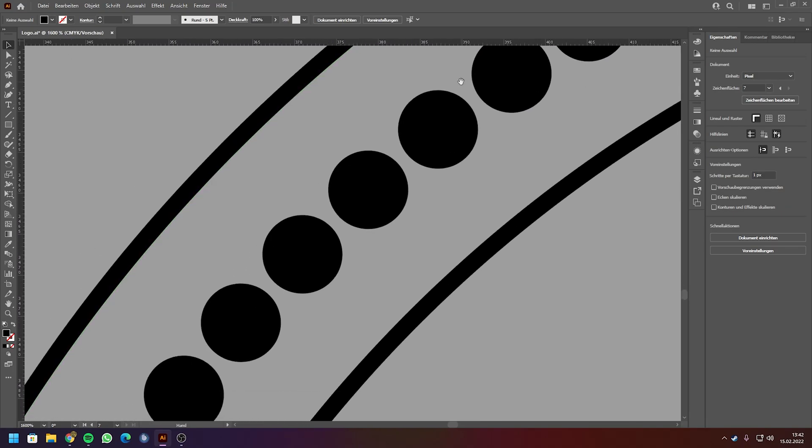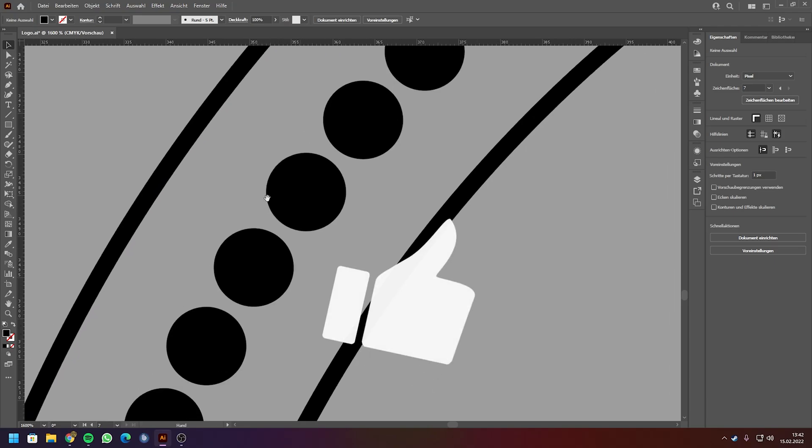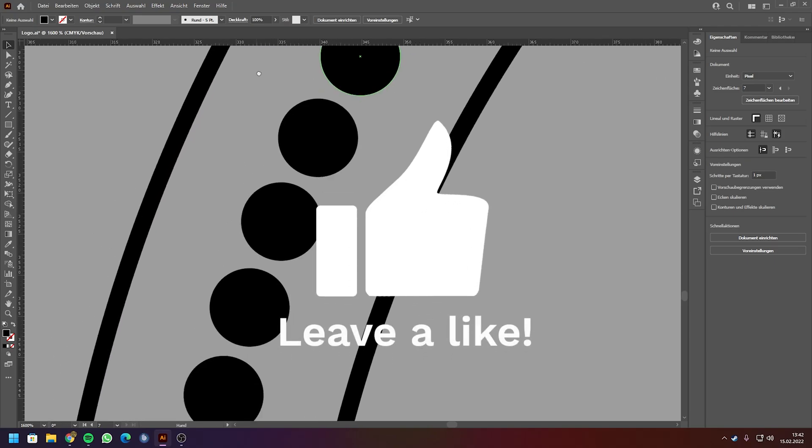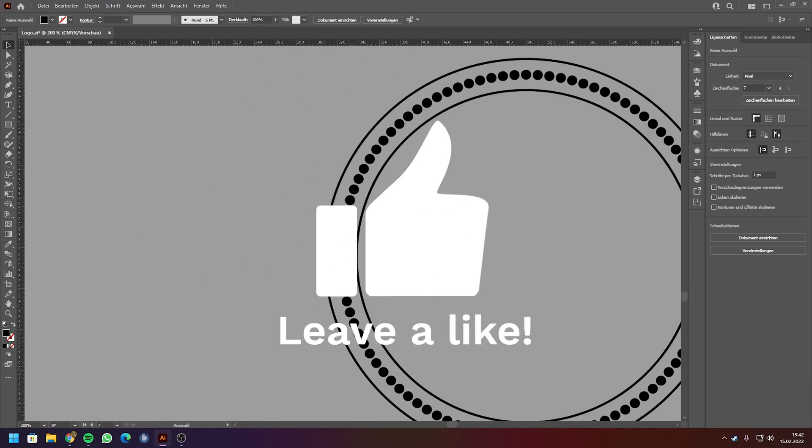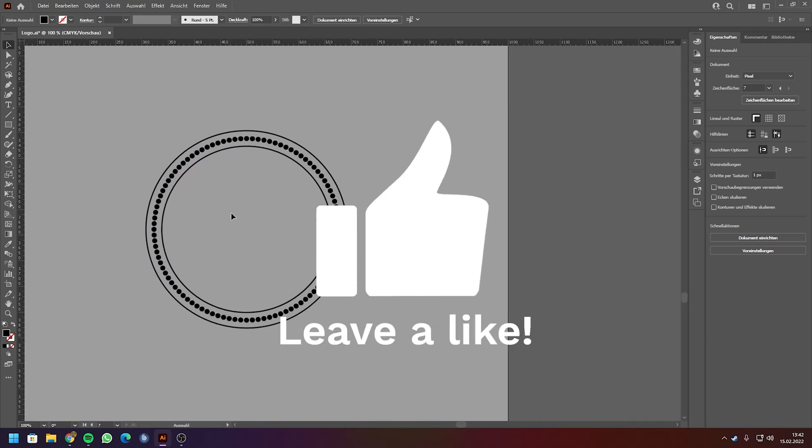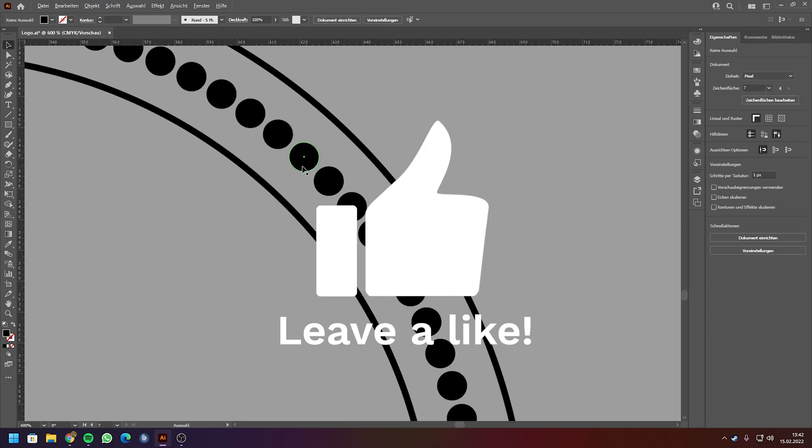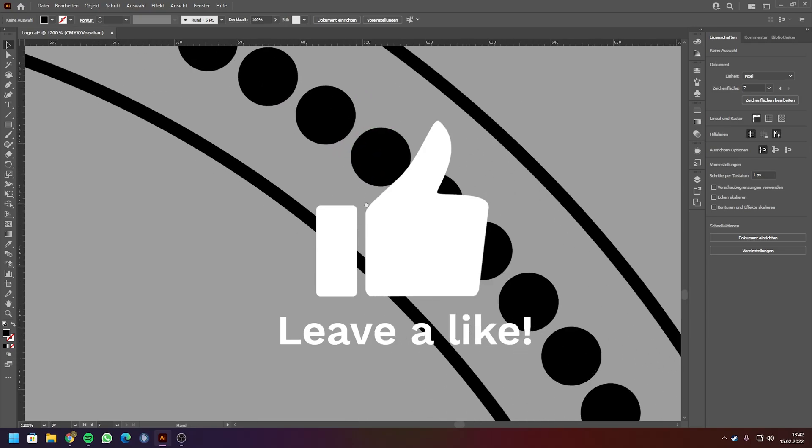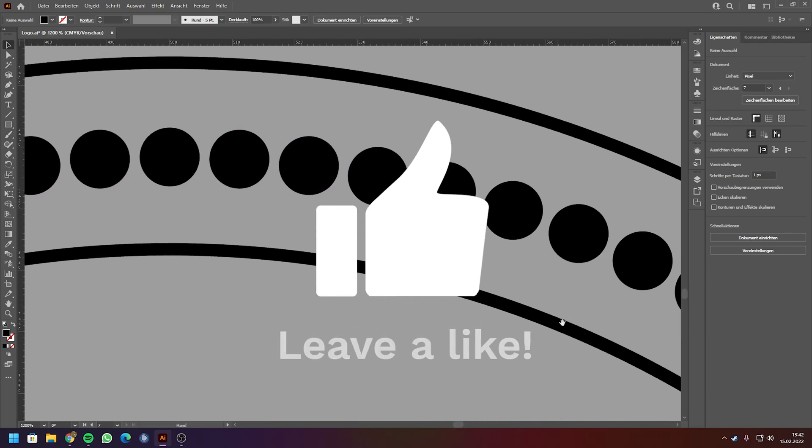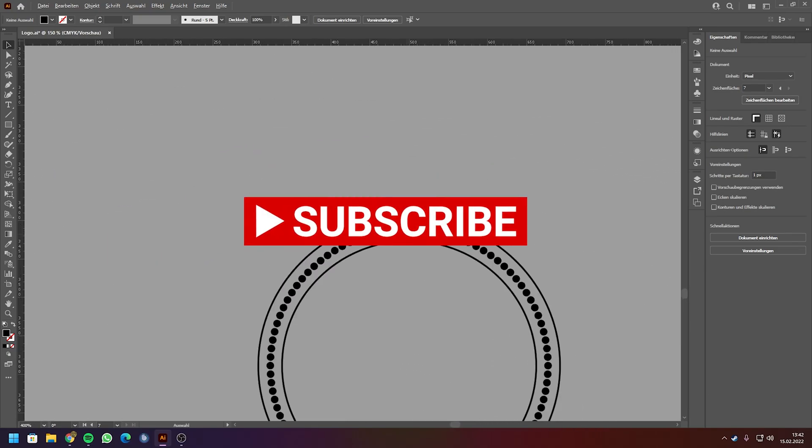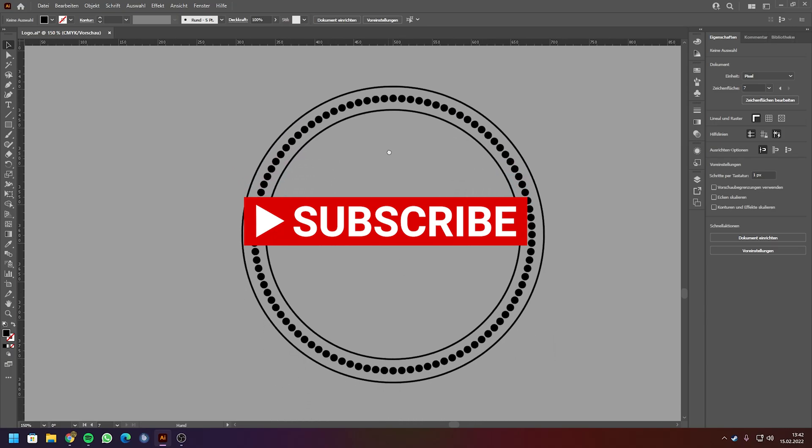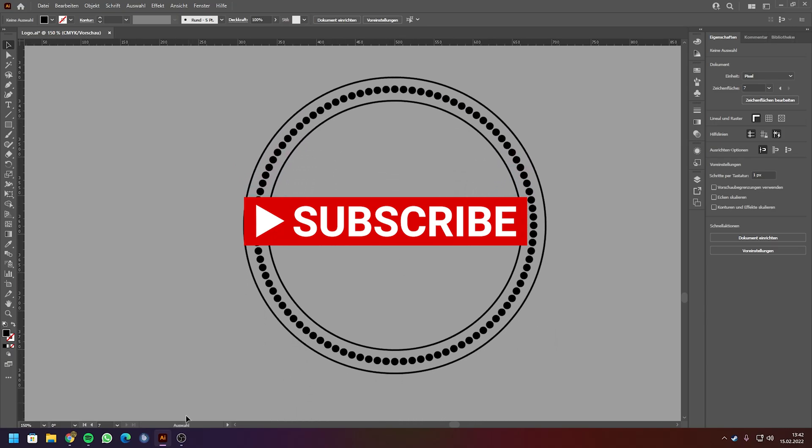And yeah, that's basically one easy way to create and duplicate objects around a circle. Yeah, that's it. I wish you good luck and have fun!